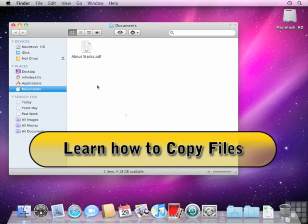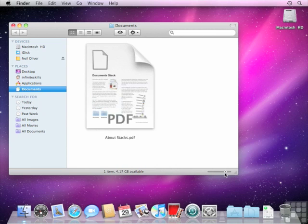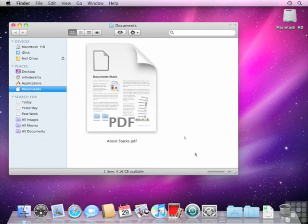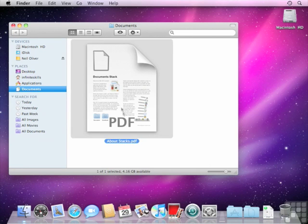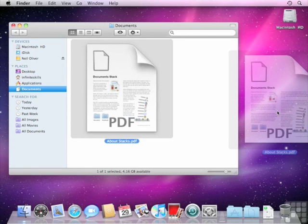Because I'm in icon view, I can preview this little icon thumbnail much larger. I'll just drag this slider down the bottom here to the right just to check that this is the right document. This is the one that I'm looking for and I do want to copy this one, so all I need to do is select that and drag it straight to the desktop.